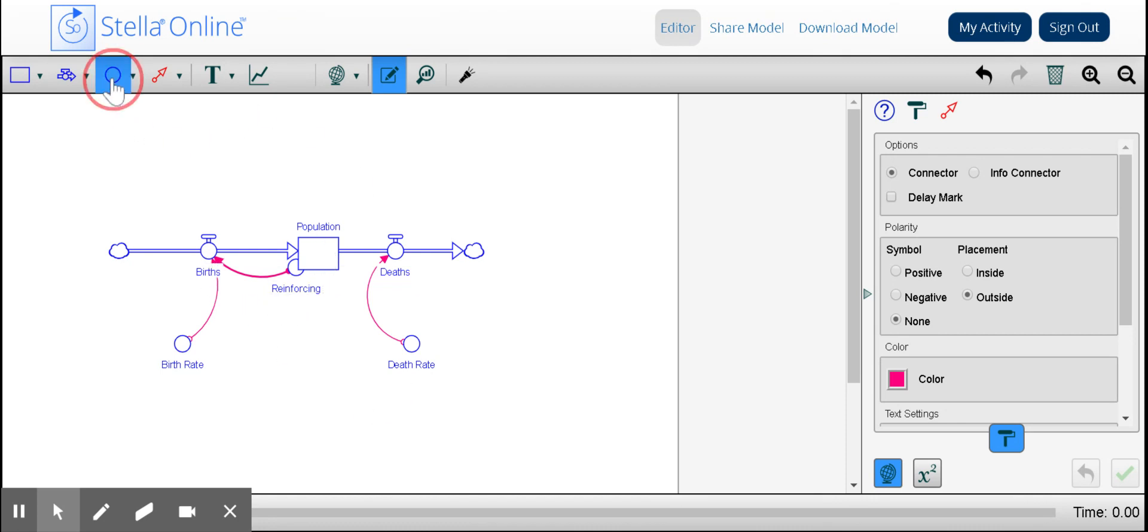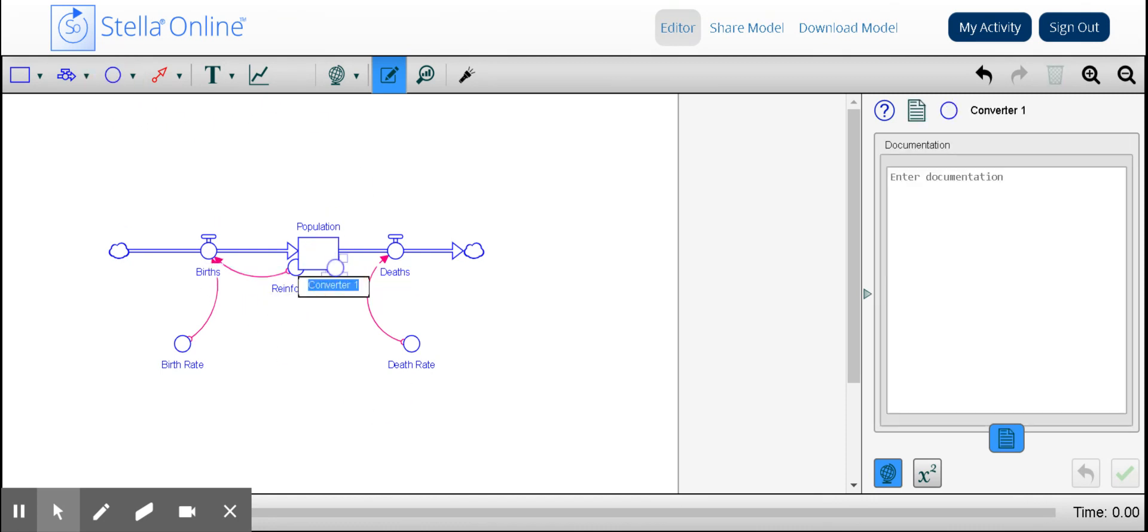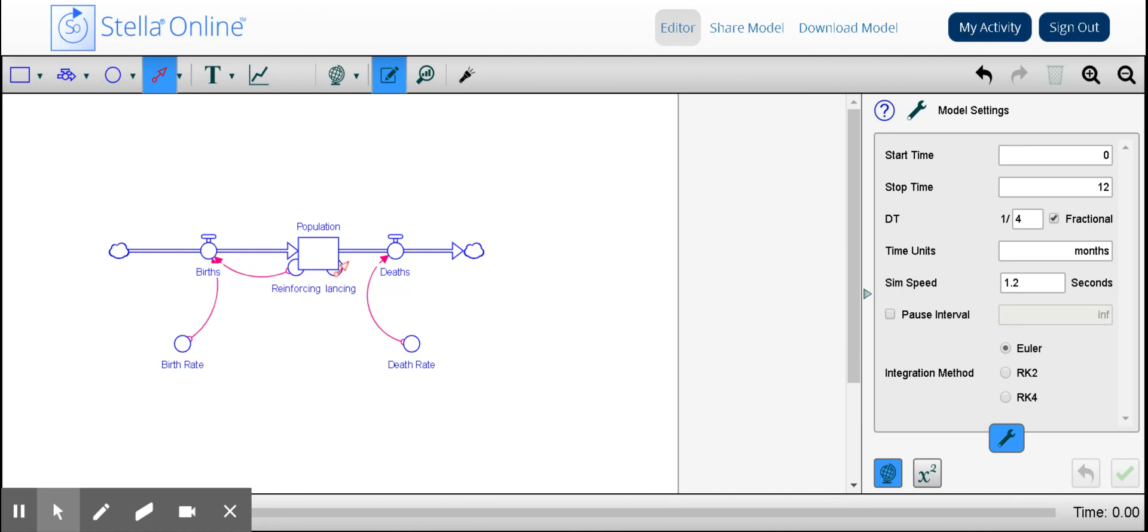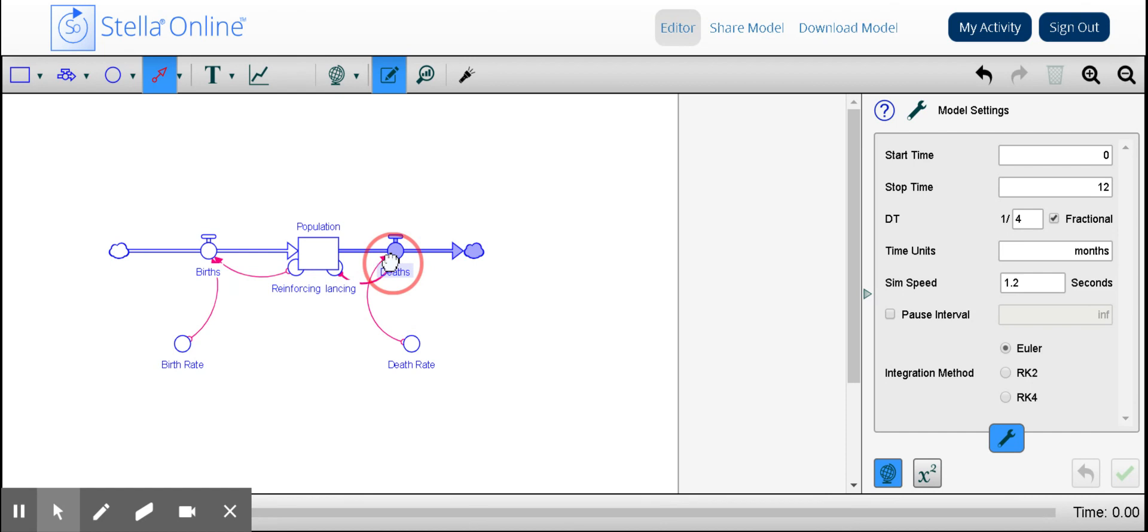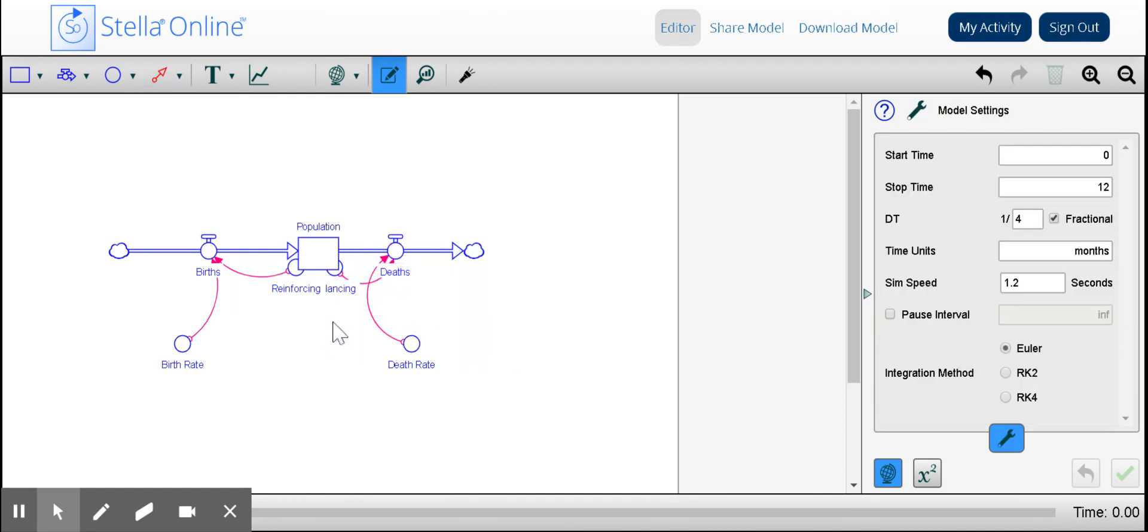Now let's look at another loop, a negative feedback loop, which is called a balancing loop. What this loop does is it is going to create equilibrium or resist that change exponentially. So we're going to go ahead and add this arrow from the balancing loop to deaths.